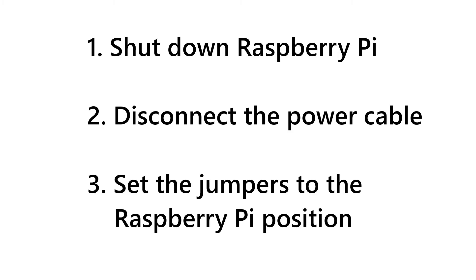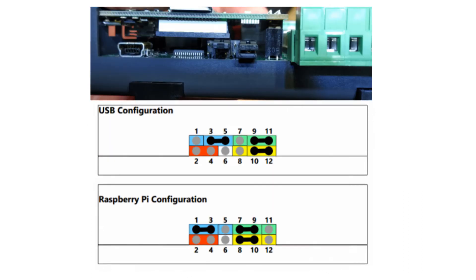To enable this communication, first shut down the Raspberry Pi, disconnect the power cable and make sure that the jumpers on the X1 board are set to the Raspberry Pi position. The jumpers can be found right next to the micro USB port. Afterwards, power on the Raspberry Pi again.